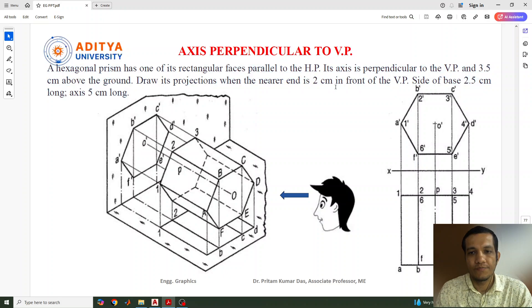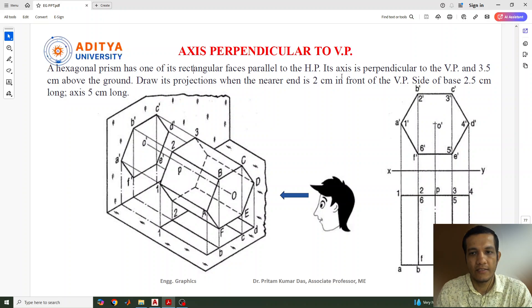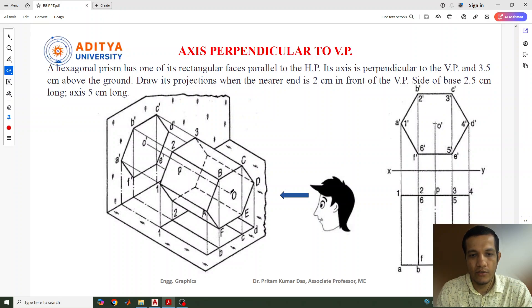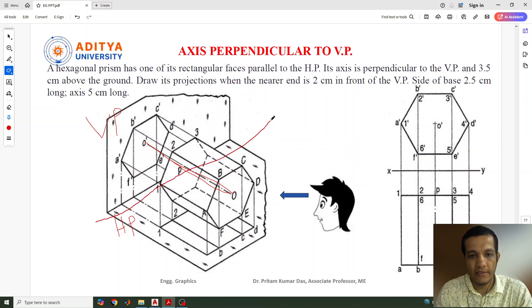We need to see what is the distance from the horizontal plane and from the vertical plane. And what is the position of this prism — the hexagonal prism — and how the axis is given. It is clearly given that the axis is perpendicular to the vertical plane. So we need to keep the hexagon such that its axis is perpendicular to the vertical plane. This is our vertical plane and this is our horizontal plane.